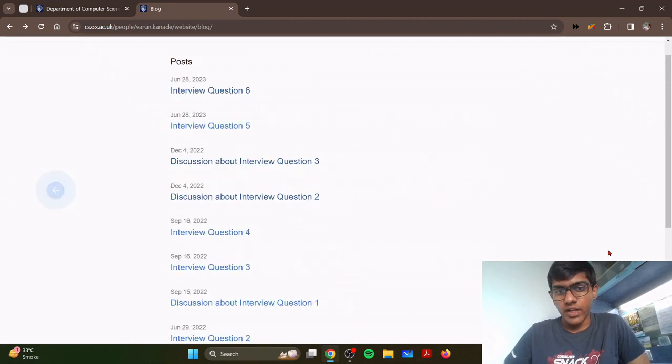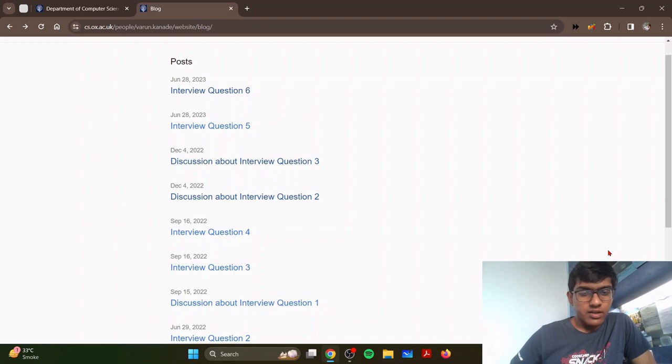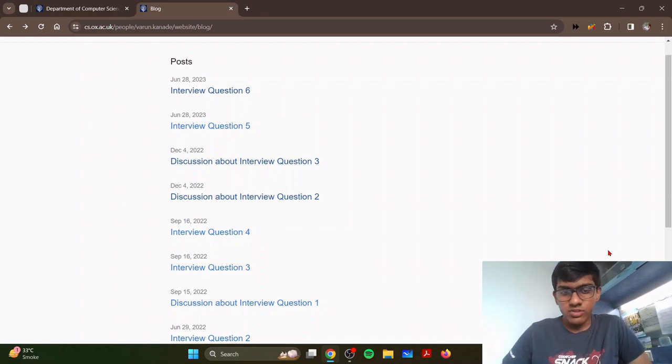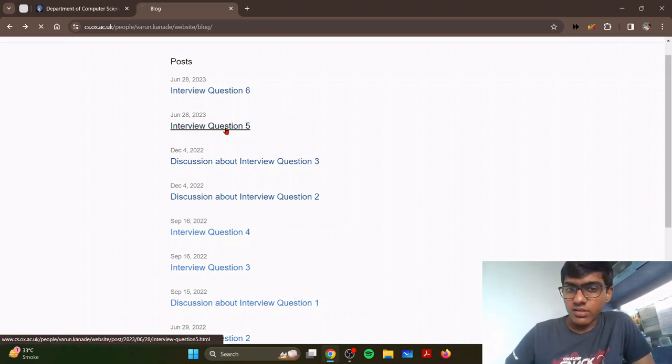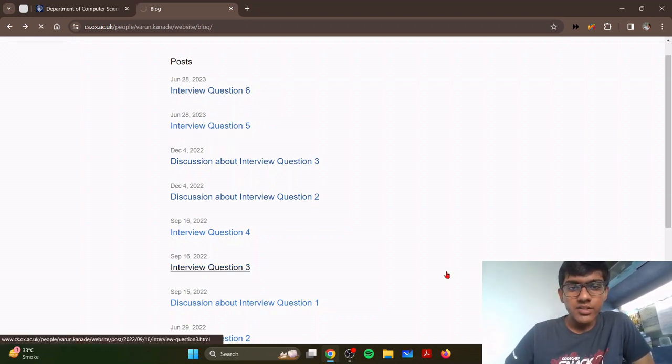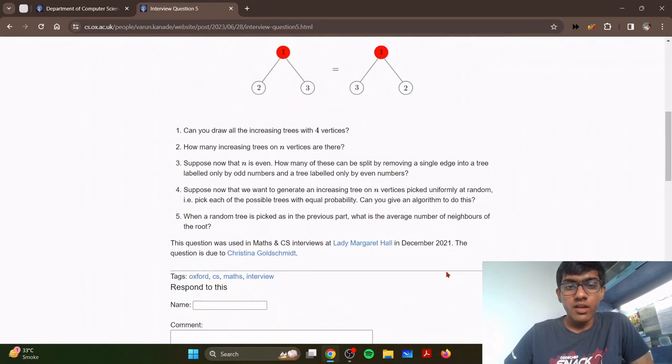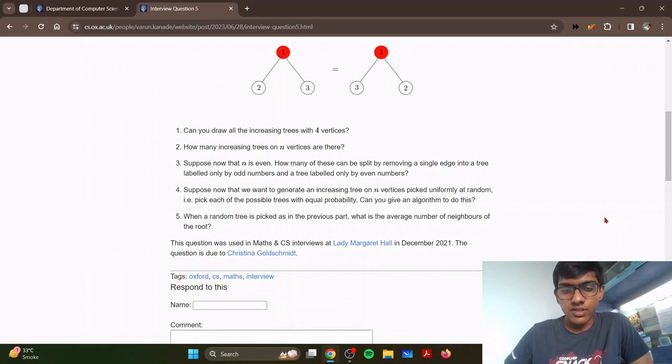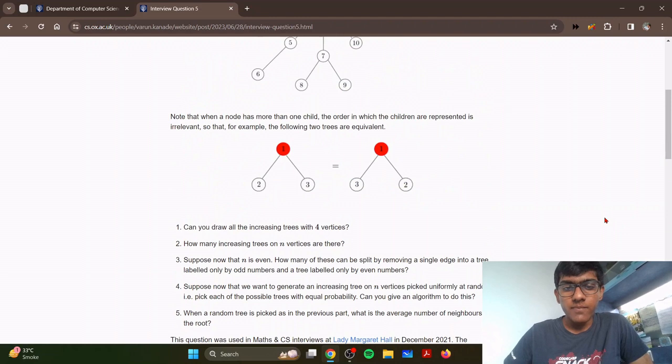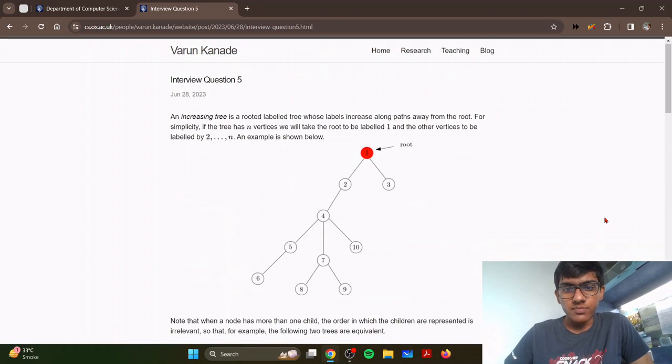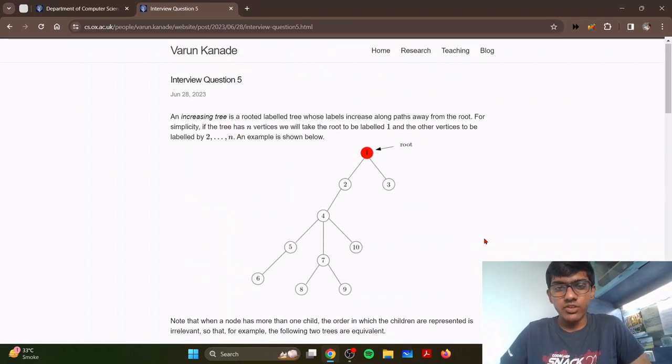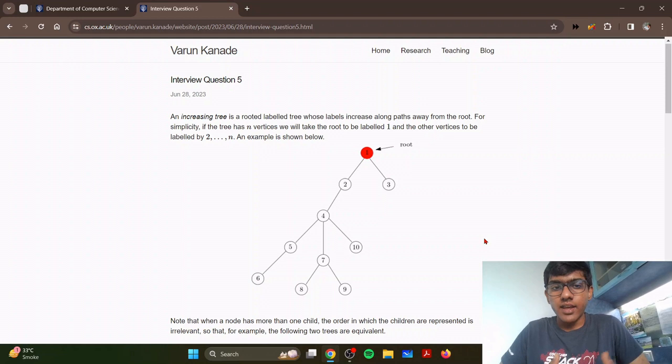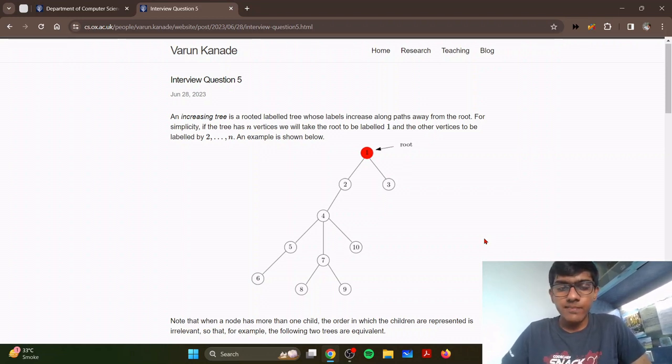The key thing is to just practice, practice, practice. Do as much math as possible, do as much computer science as possible. Read about the subject, learn everything you can about the subject, because that's the only thing they care about and that determines whether or not you get in.